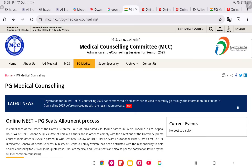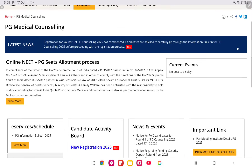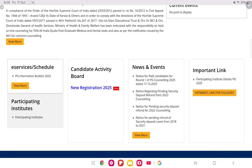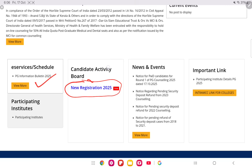Hello guys, today I will be talking about NEET PG 2025 counseling registration process. To proceed, you have to visit mcc.nic.in official website, click on PG Medical, then scroll down. Here you can see there is a prospectus for NEET PG counseling and there is a link for direct registration for new candidates.